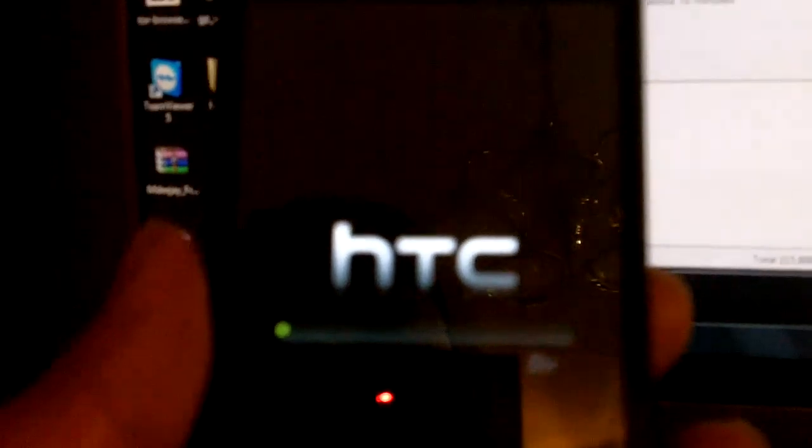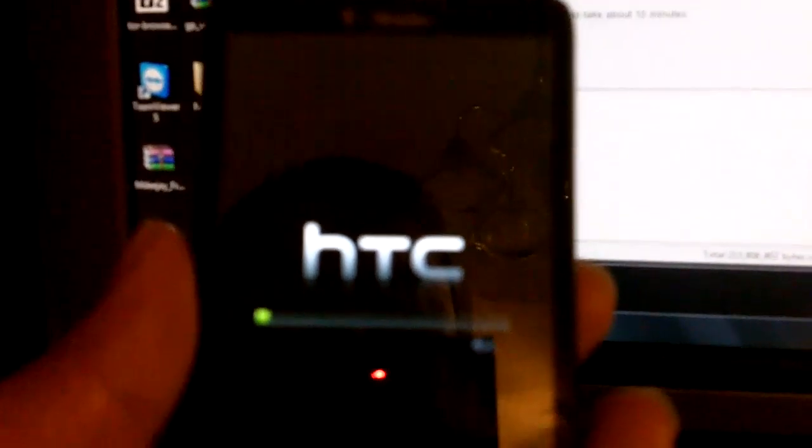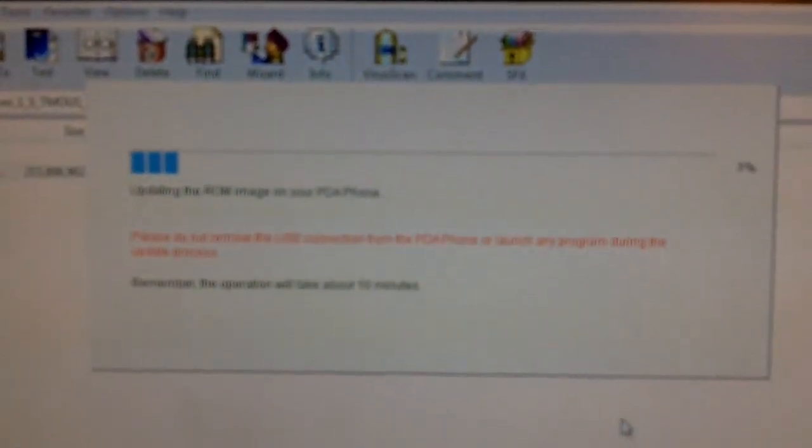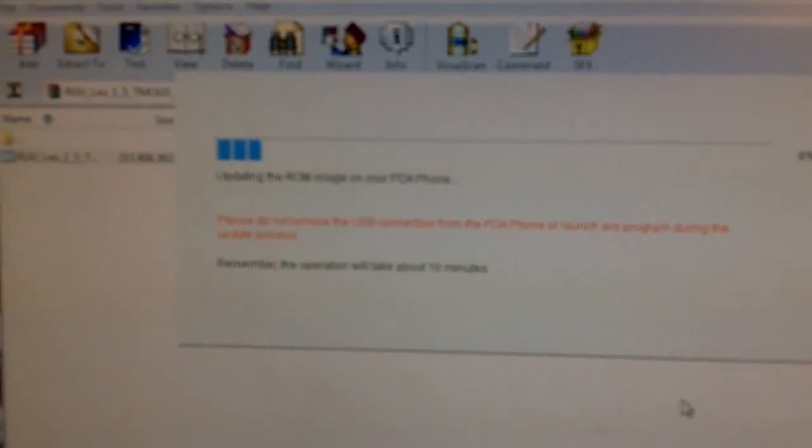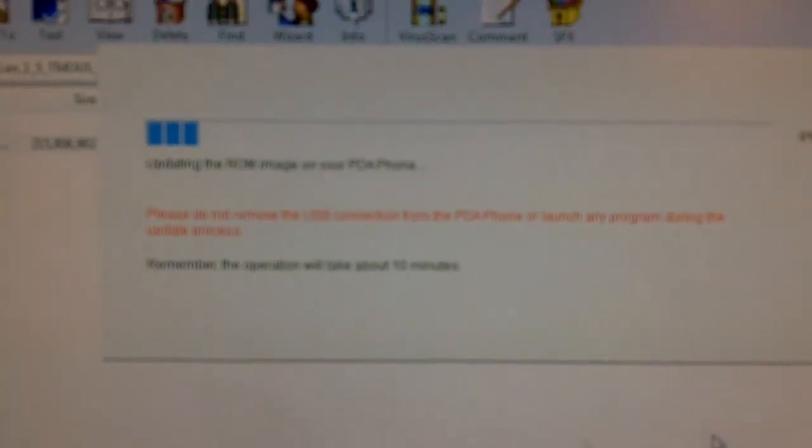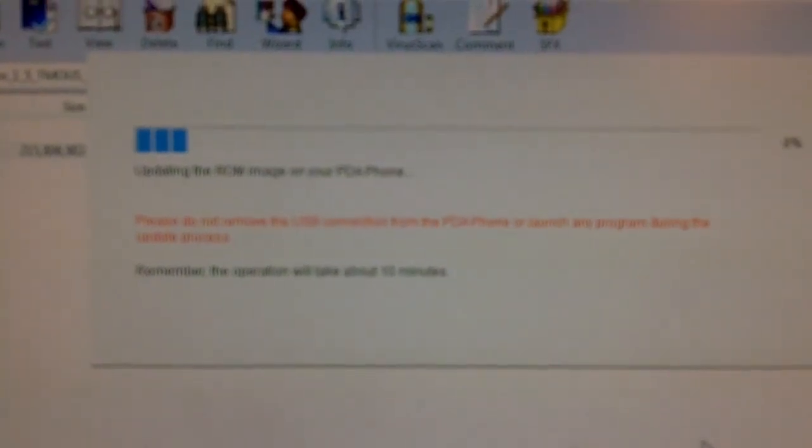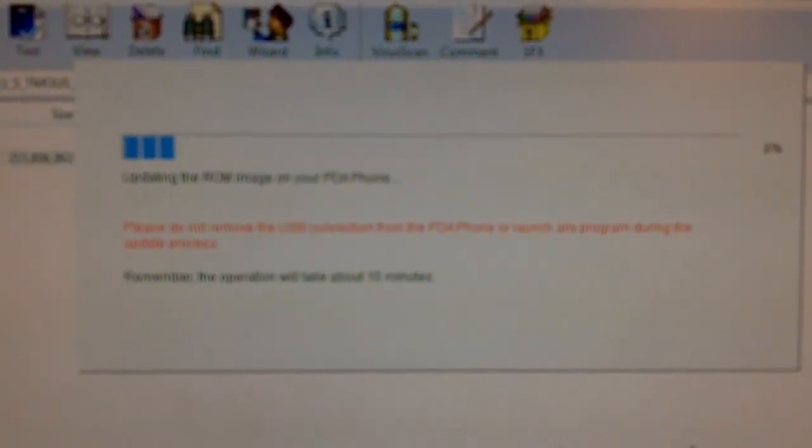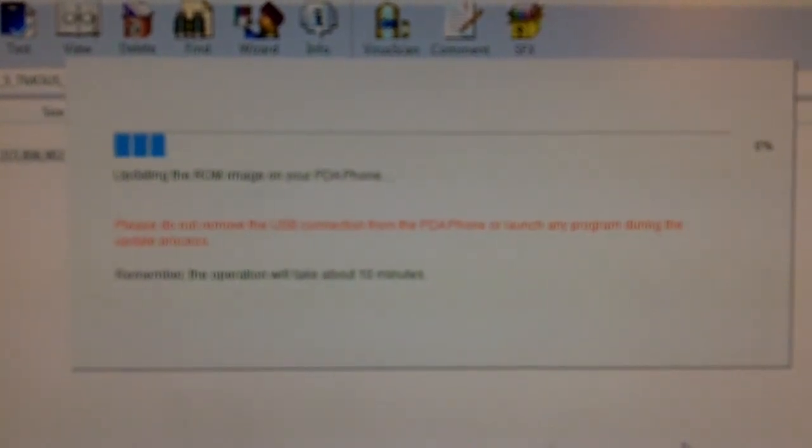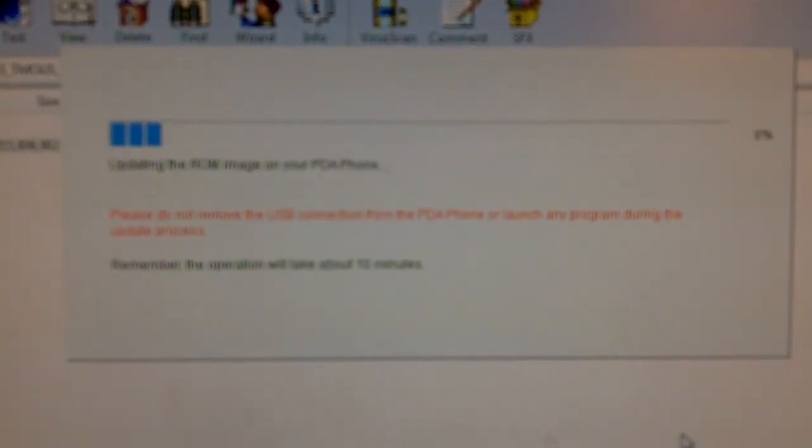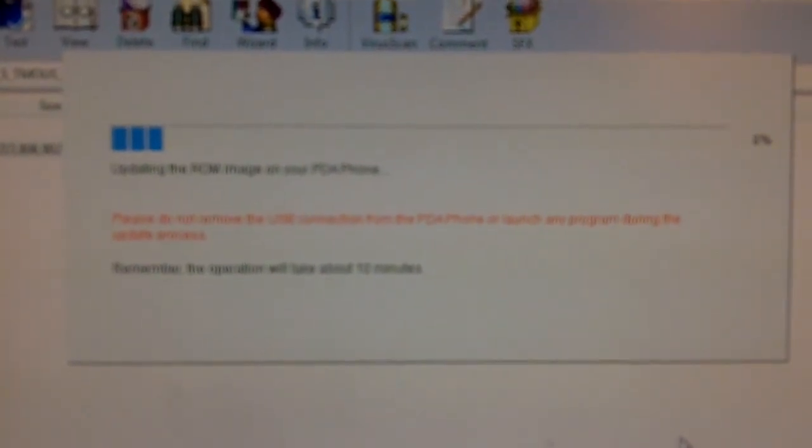And as you can see it's updating and you can see the phone has gone. This is what it's going to look like and all I'm doing is bringing it back to factory. Once it loads up I'll be right back with it.